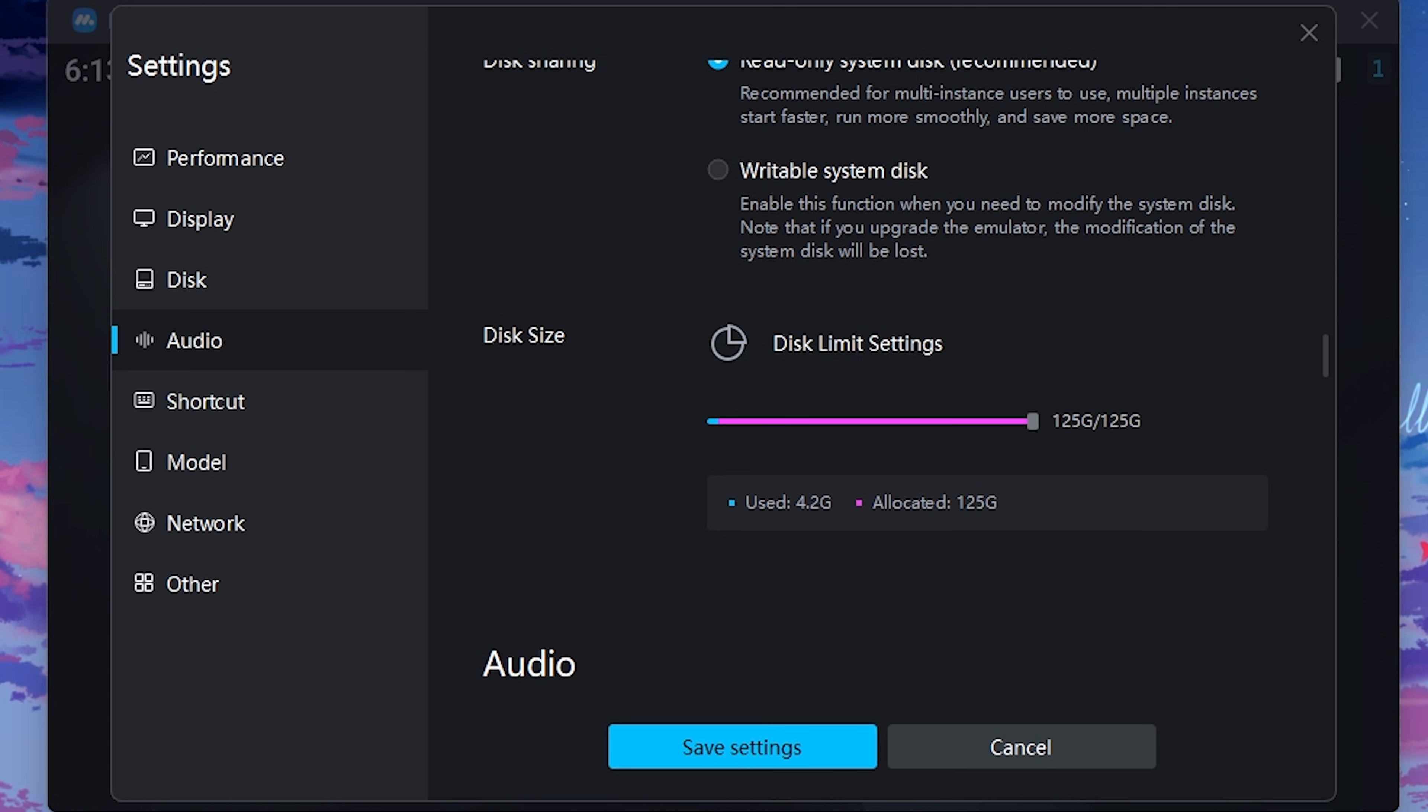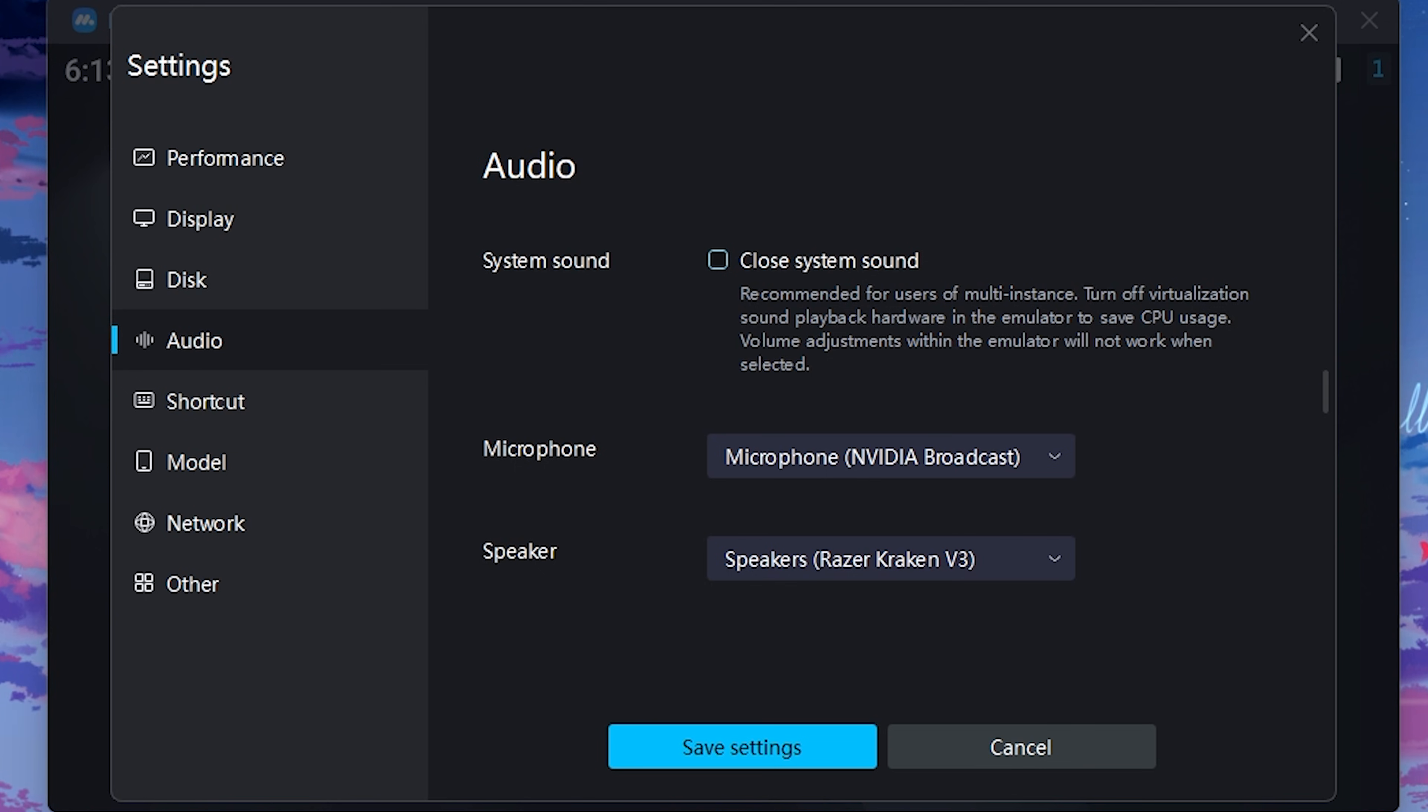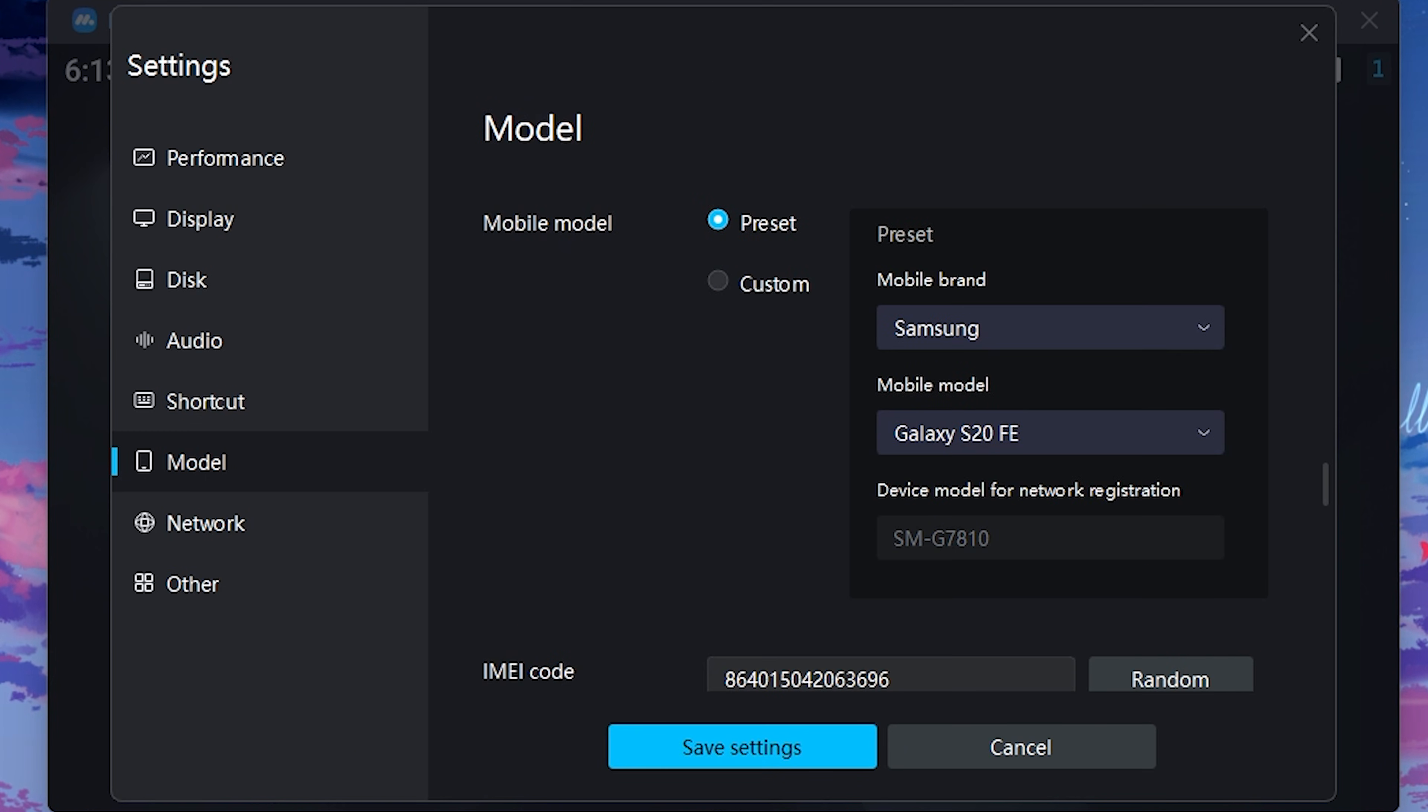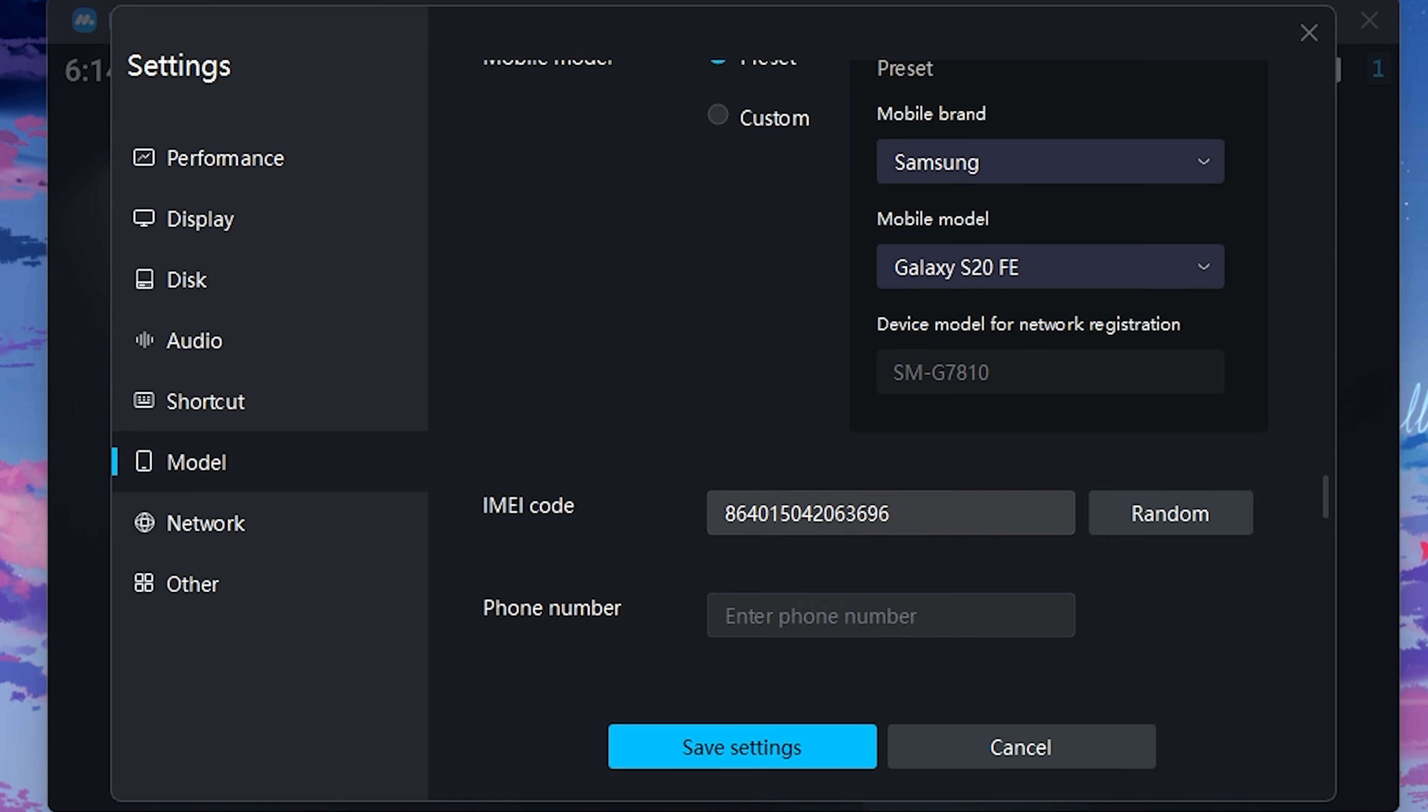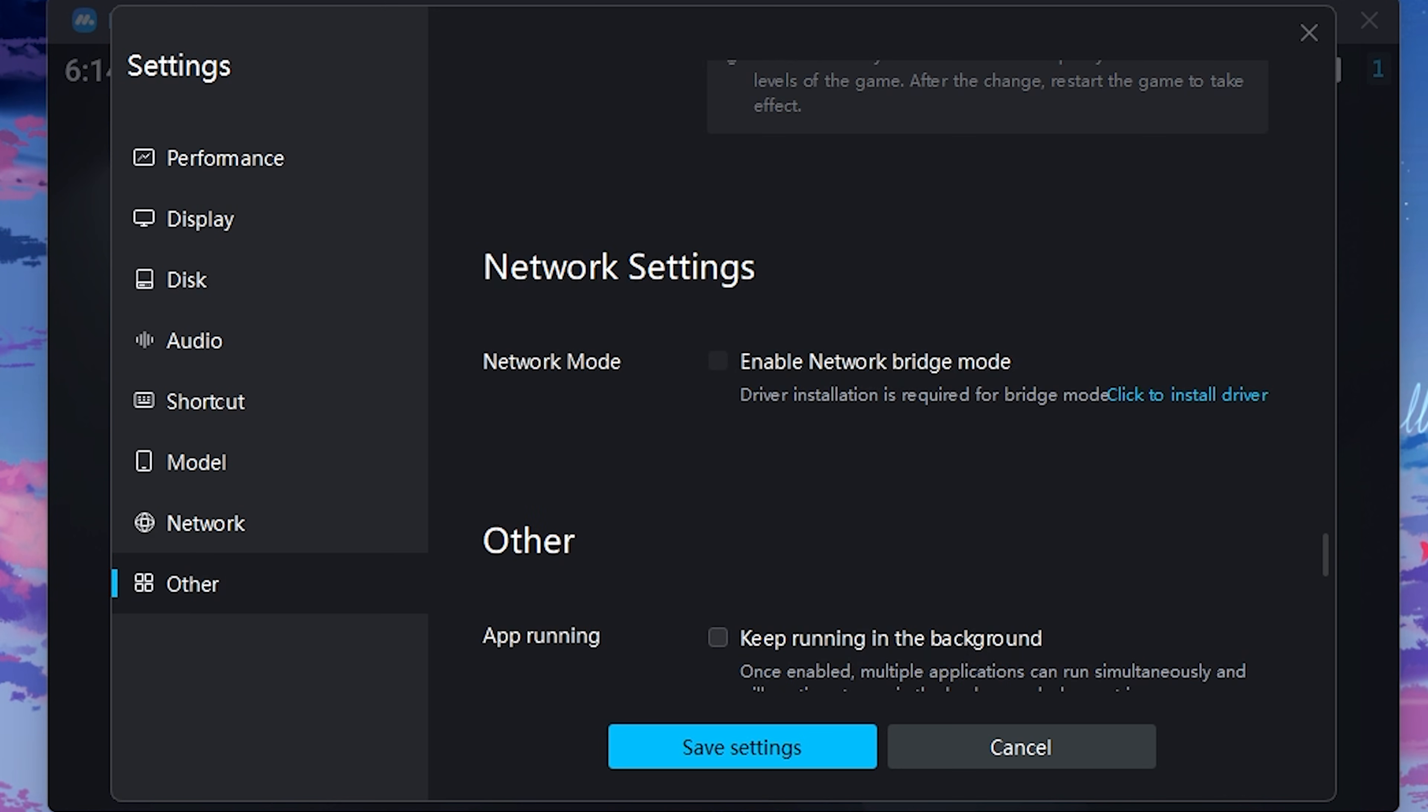Then for your audio settings, system sound, you have to uncheck close system sound and select your native microphone and speaker. Then you guys can set some shortcut keys according to yourself. And then for the model, use preset, and then for the mobile brand use Samsung. Mobile model should be Galaxy S20 FE. After that, you guys can use any random IMEI code. You guys can select the random button over here to do that as well. And for the GPU model, select preset and then click on high configuration.